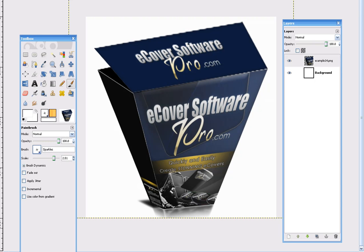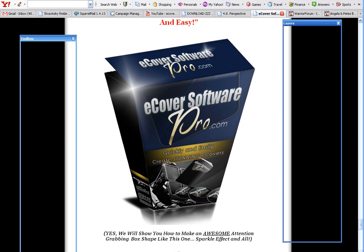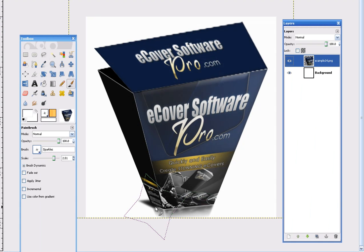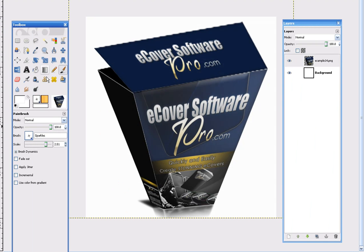Hey, welcome to video 2 of how to create a really cool warp box, like the one on eCover Software Pro. This is video 2, and we're going to go and finish up the creation of this cool thing.